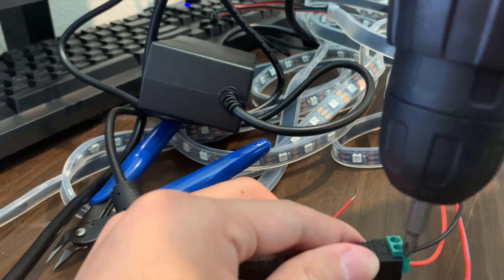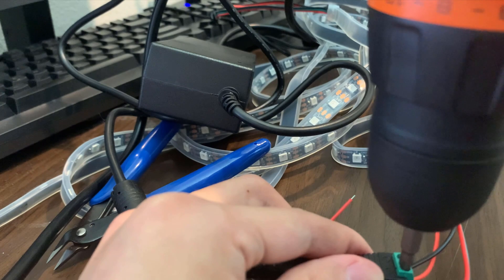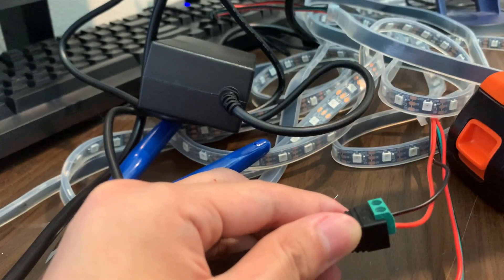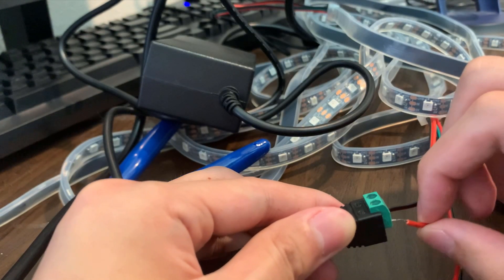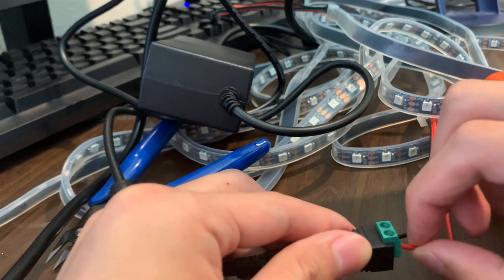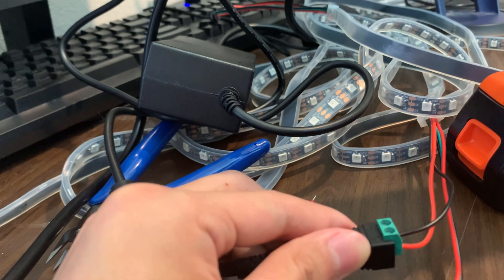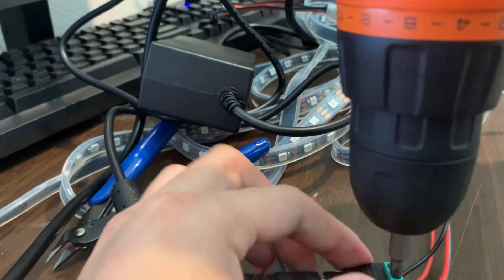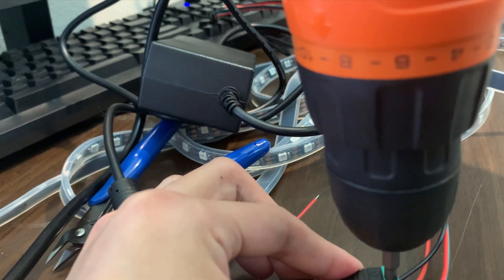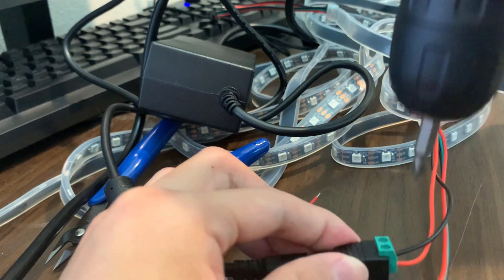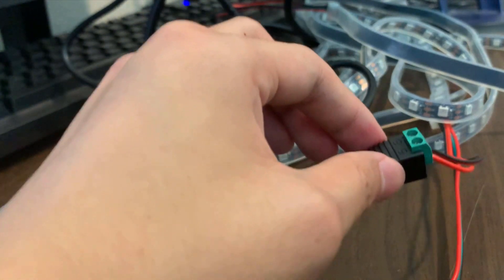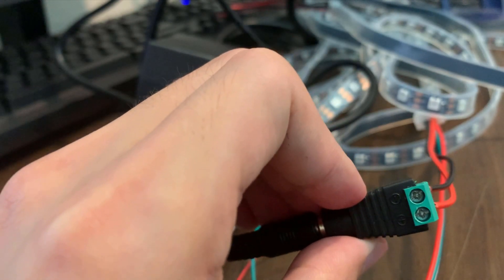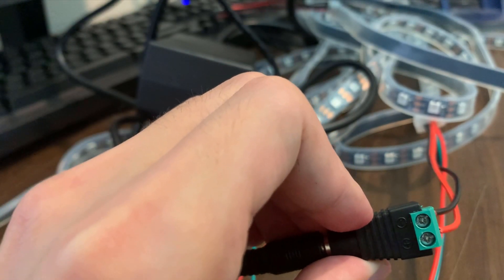I think that is tight enough. I am actually going to loosen this one up a little bit to put in more. Perfect. Now these are both hooked. See how they are hooked to the negative and the plus.